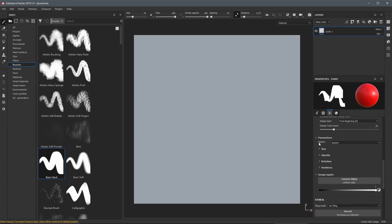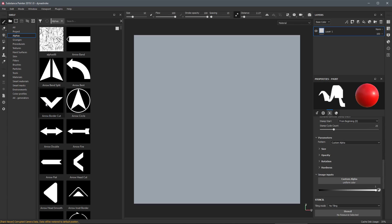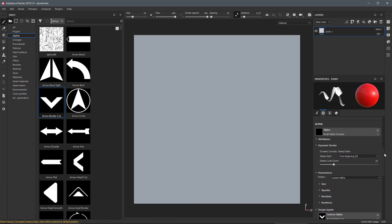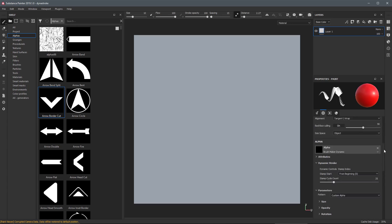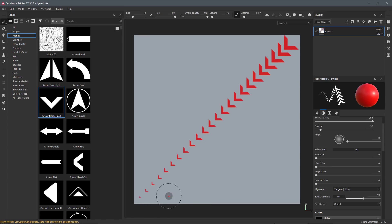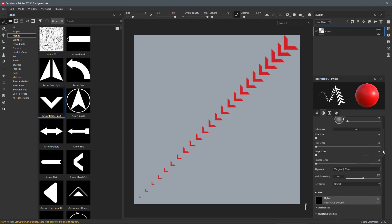Now I'll scroll down to Pattern and set it to custom alpha. Coming over to my alphas I'm going to use this Arrow Border — left click, drag and drop that into the custom alpha. Now we have a brush to work with and you'll notice that under the alpha this brush has dynamic stroke capability using Stamp Index. We have our Stamp Start — choosing between From Beginning or Random Index — and a Stamp Cycle Count slider set to 25 by default. I'll turn on Follow Path and increase spacing a bit. Drawing a stroke you can see we start with a very small stamp and towards the end of the stroke we get a pretty large stamp.